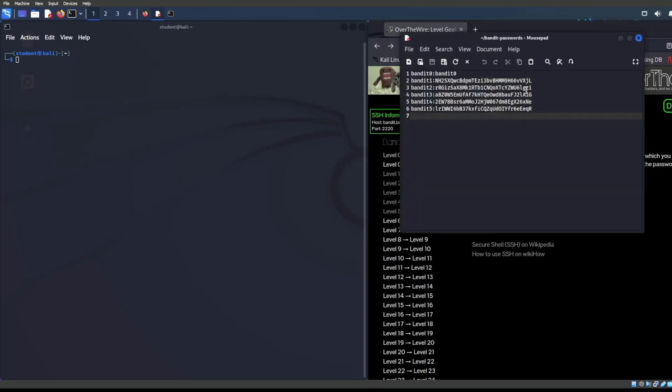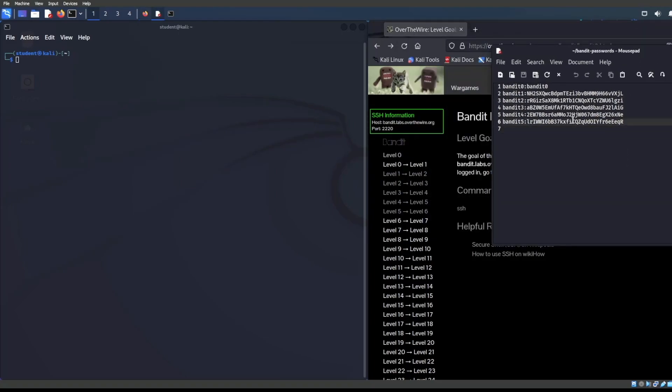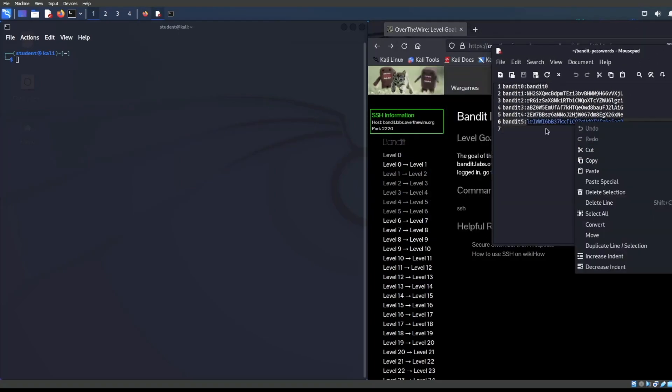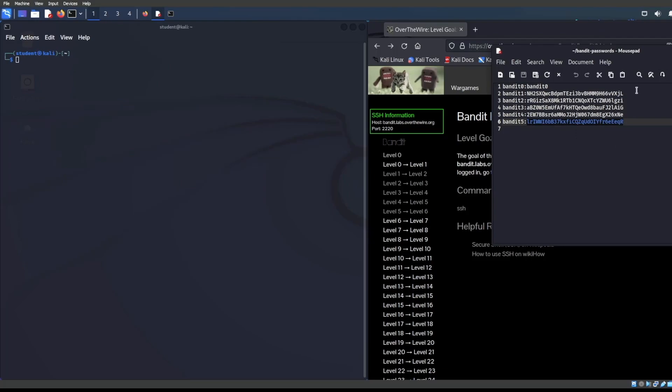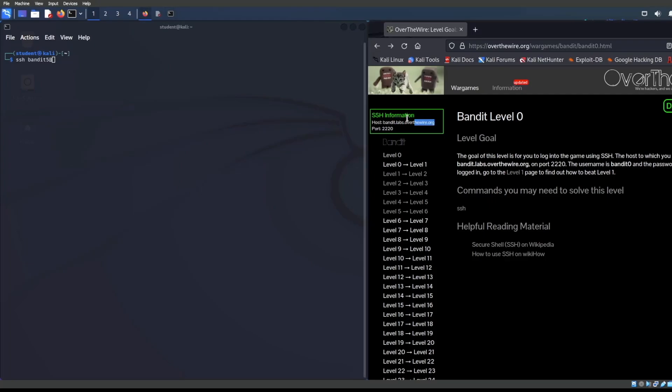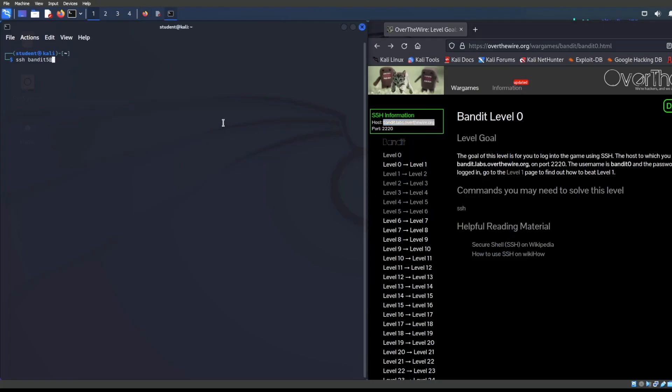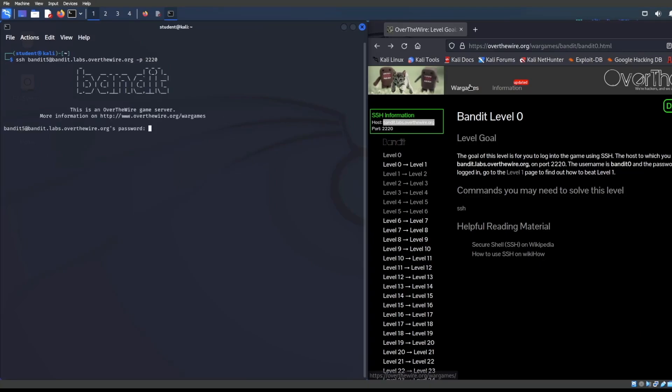I have my notepad here with my passwords to Over the Wire. Let's go ahead and get connected. SSH bandit05 at bandit.labs.overthewire.org. Let's grab that and Control Shift V, pop that in there. The port we are connecting to is 2220. Let's get this show on the road.